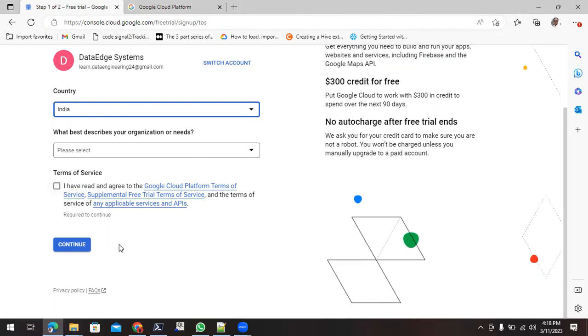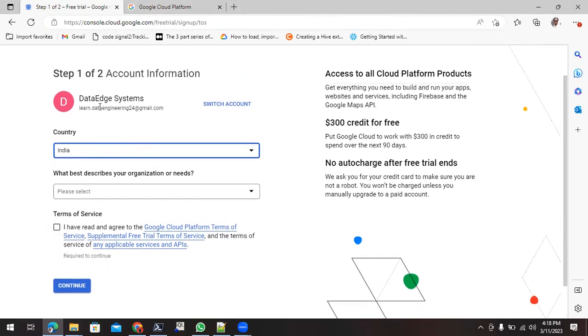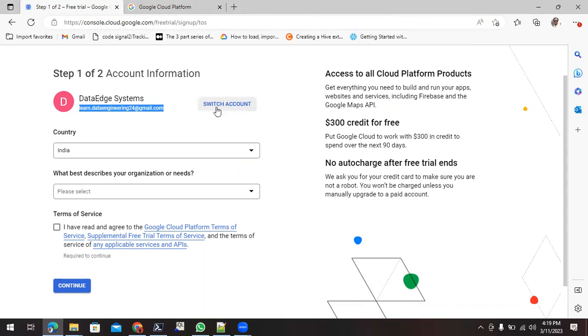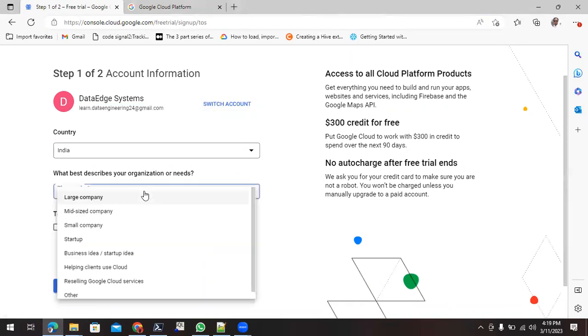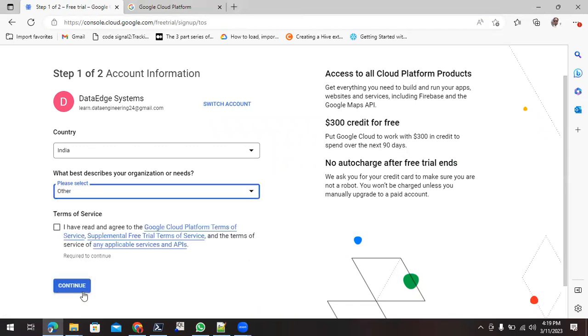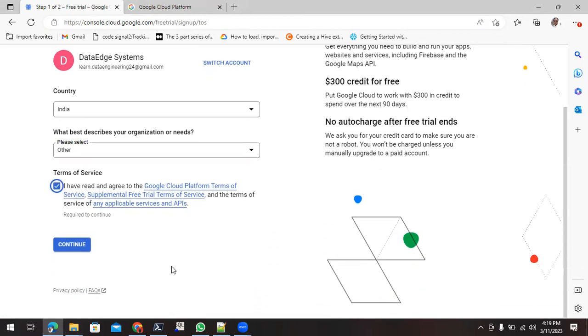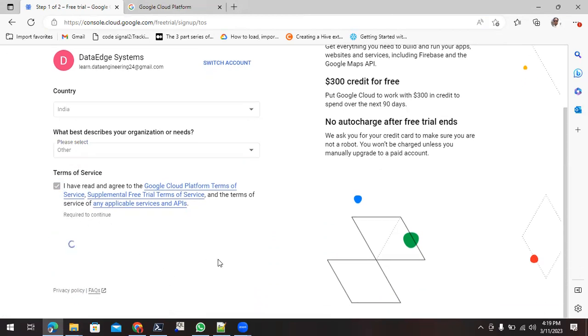Before moving in and filling these details, make sure that you are selecting the right Gmail. If not, you can switch it from here. So what is the purpose? Simply you can give the purpose here, and you can select this checkbox for terms of services. Click on continue.